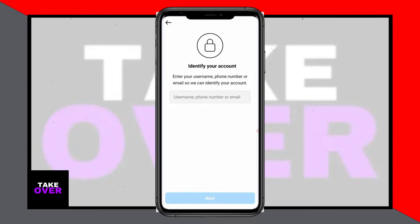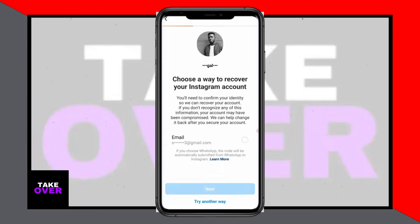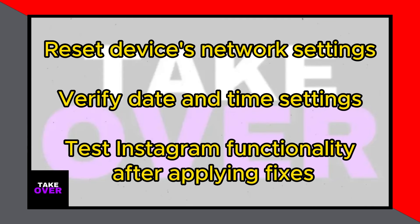In the search bar of the Help Center, type Hacked Instagram Account and select the relevant option. Follow the prompts, indicating that your account was hacked.